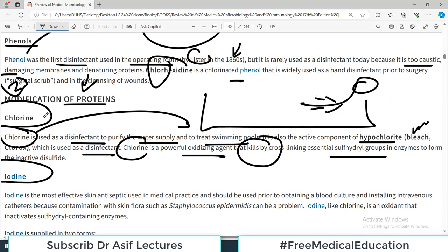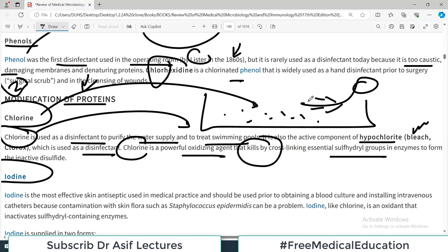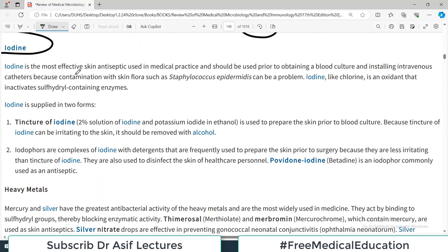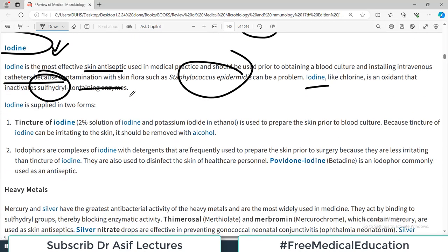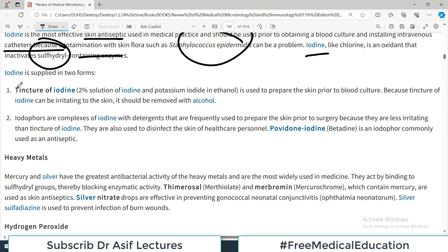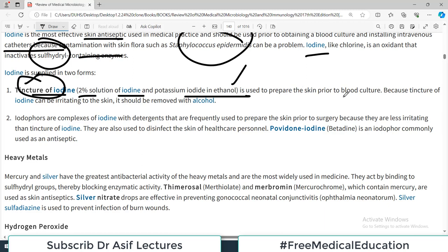Iodine is the most effective skin antiseptic used in medical practice and should be used prior to obtaining a blood culture and installing intravenous catheters. Iodine, like chlorine, is an oxidant that inactivates sulfhydryl groups, thereby interfering with the protein contents of the microorganism. It is supplied in two forms: tincture of iodine, which is a 2 percent solution of iodine and potassium iodide in ethanol, used to prepare the skin prior to blood culture.